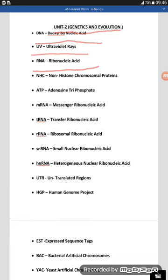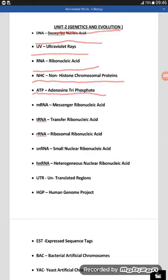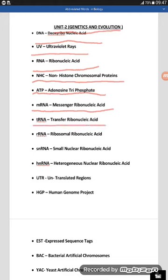The next word is NHC — non-histone chromosomal proteins. The next word is ATP — adenosine triphosphate. Here, mRNA stands for messenger ribonucleic acid. And tRNA stands for transfer ribonucleic acid.